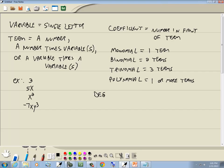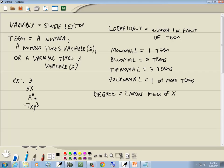We have something called a degree. A degree is your largest power of x. If I went through these four examples: for 3, there is no x, so the degree is 0. For 5x, the degree is 1. For x squared, the degree is 2. When you have different variables like negative 7xy to the third, you add the powers together — 1 plus 3 gives us a degree of 4. The definition I give you here is the most useful.